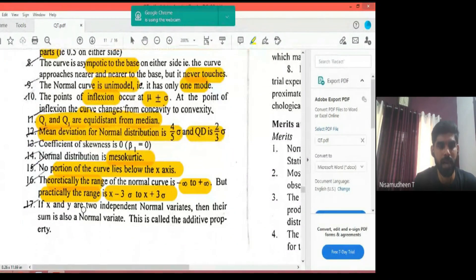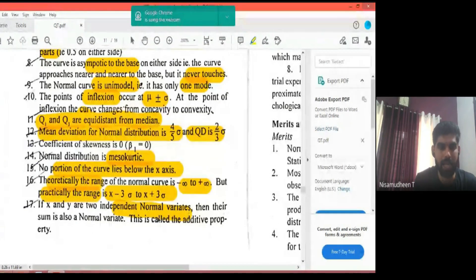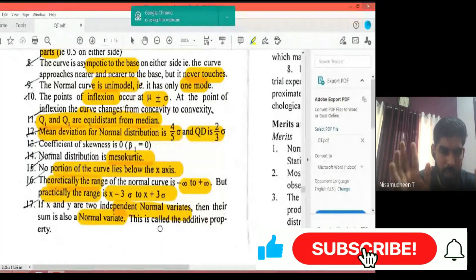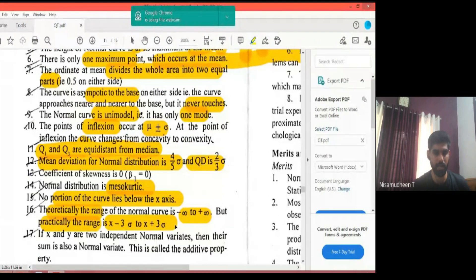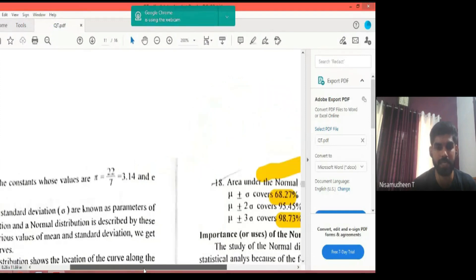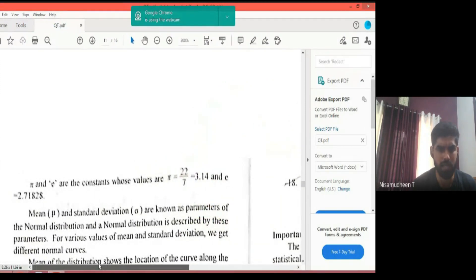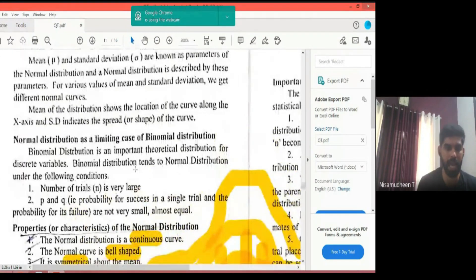If X and Y are two independent normal variables, then their sum is also a normally distributed variable. These are the key properties and characteristics of the normal distribution — they are very important to understand.